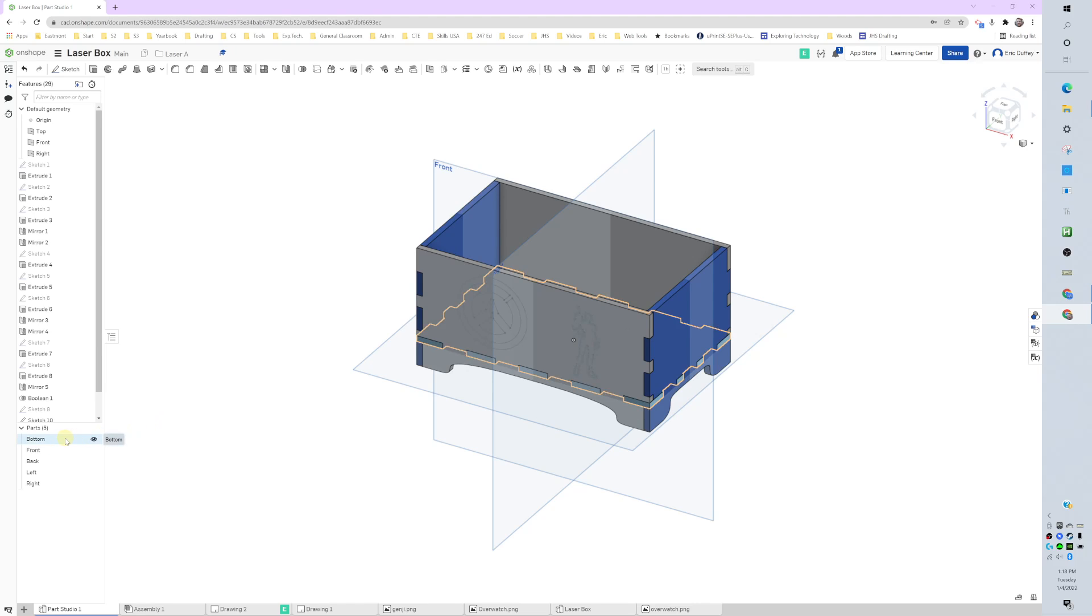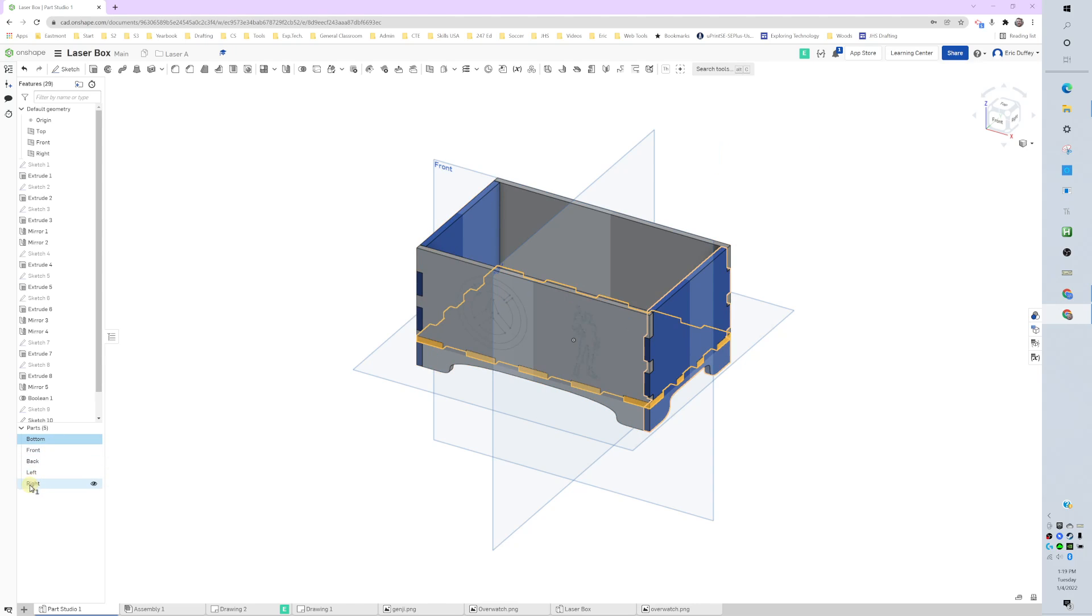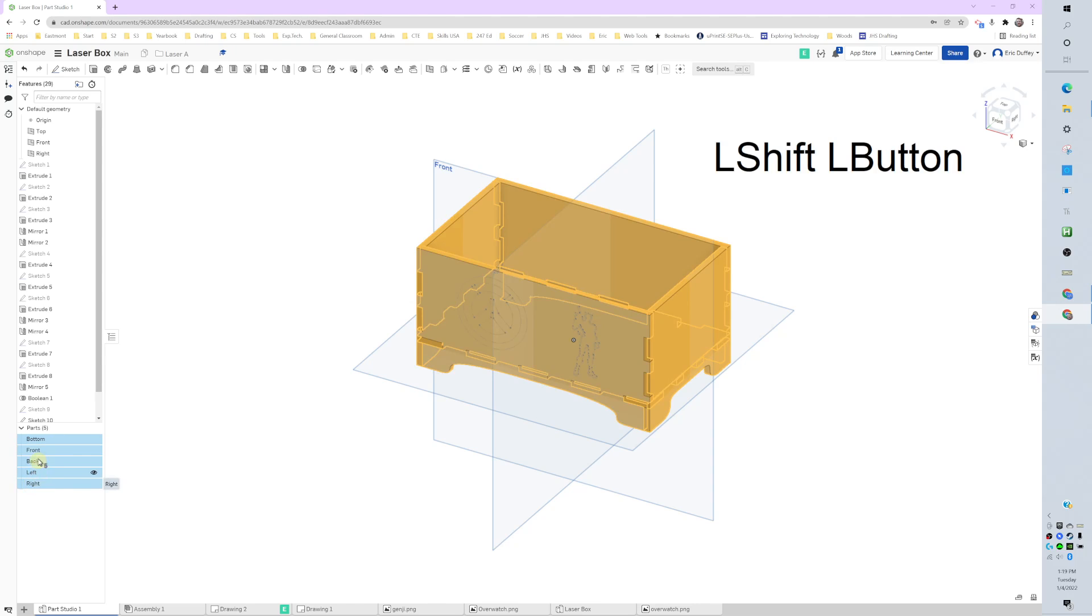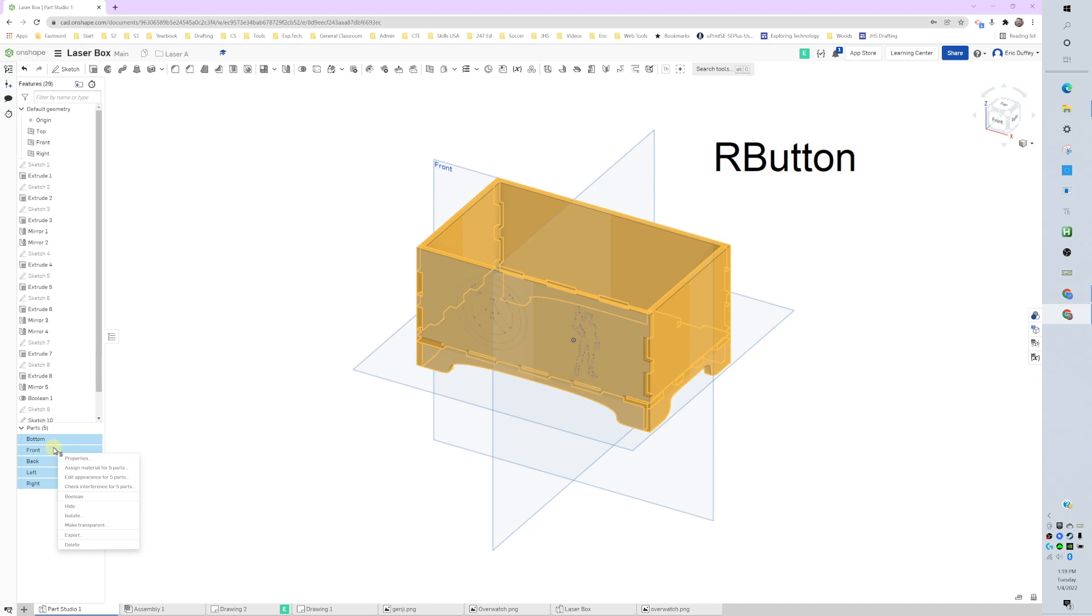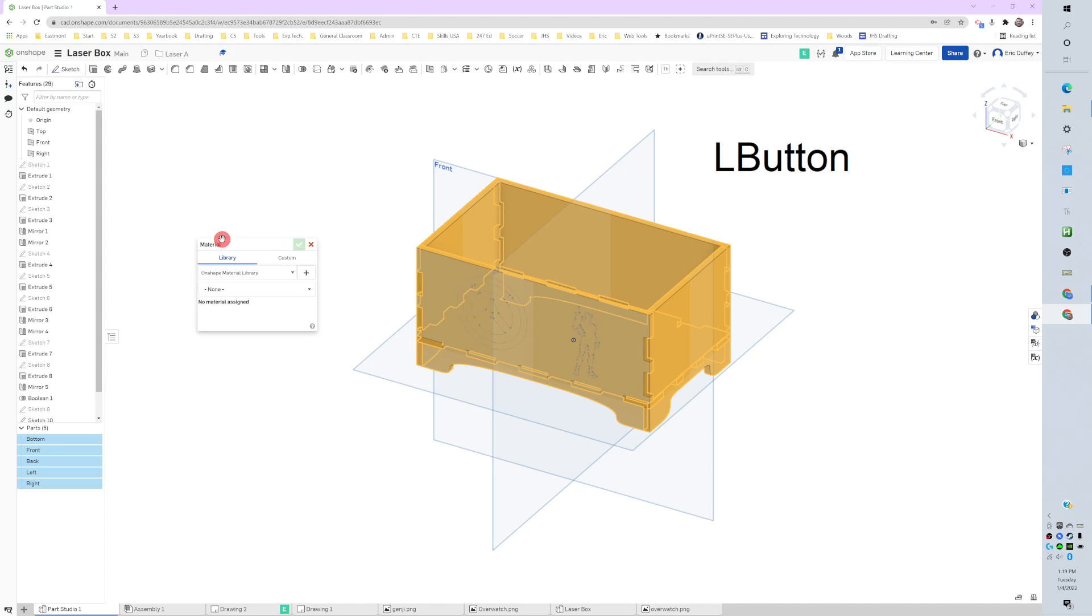Secondly, we want to assign a material. It doesn't know what it's made out of right now. If I click the top one, I like to hold the Shift key, click the bottom one, so we can do all five at a time. Right-click, and then I will assign a material for five parts. Here we can click where...